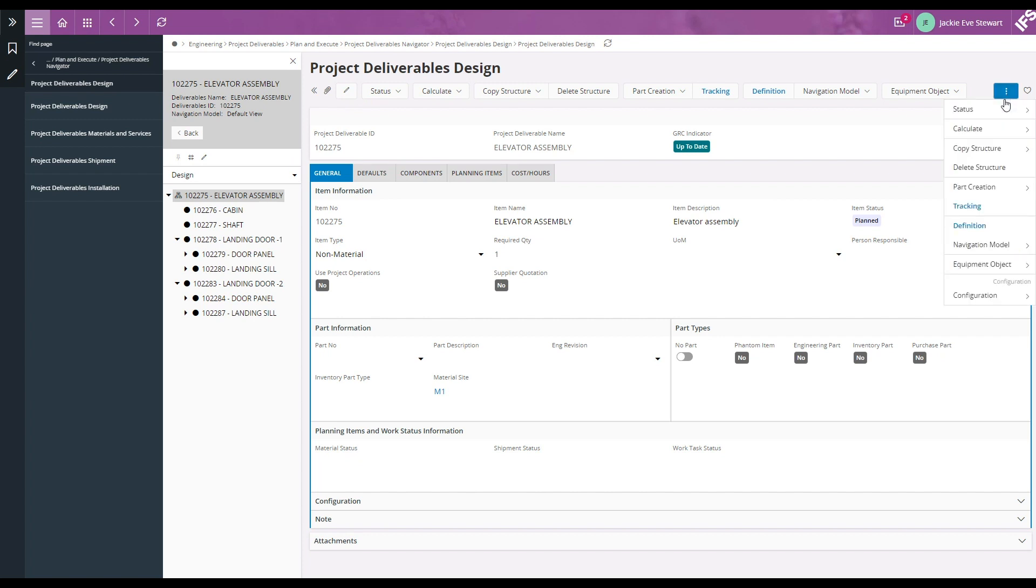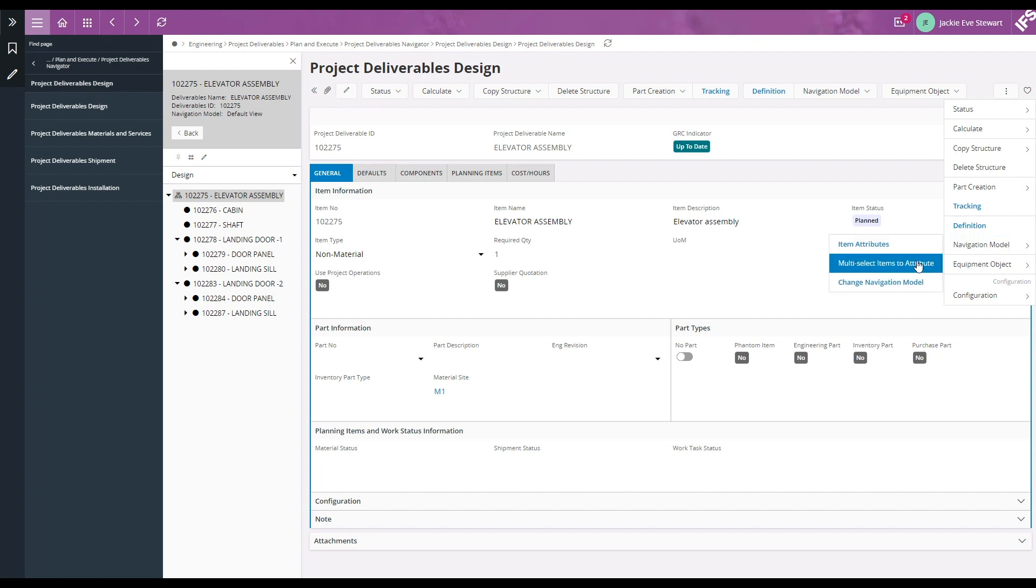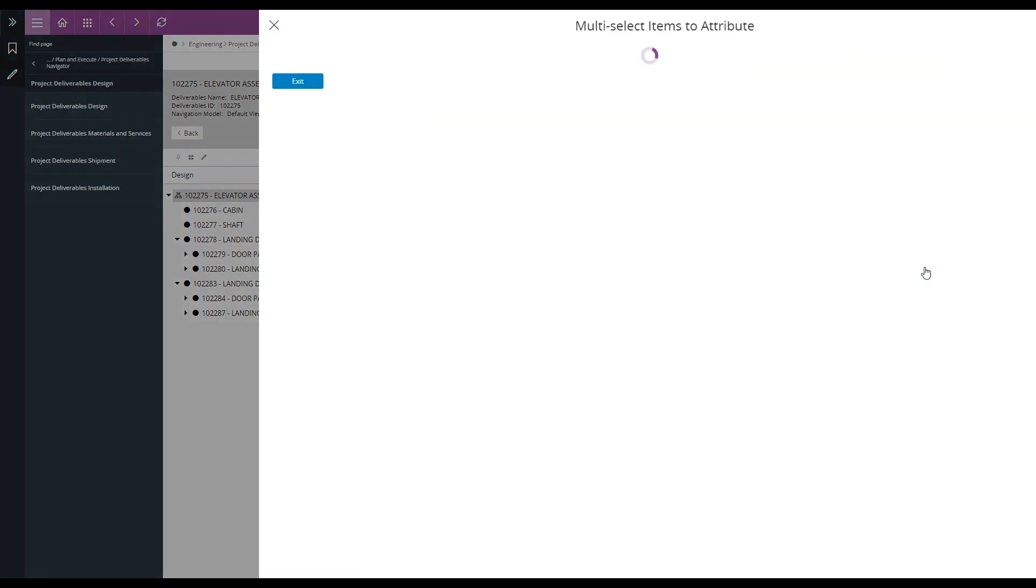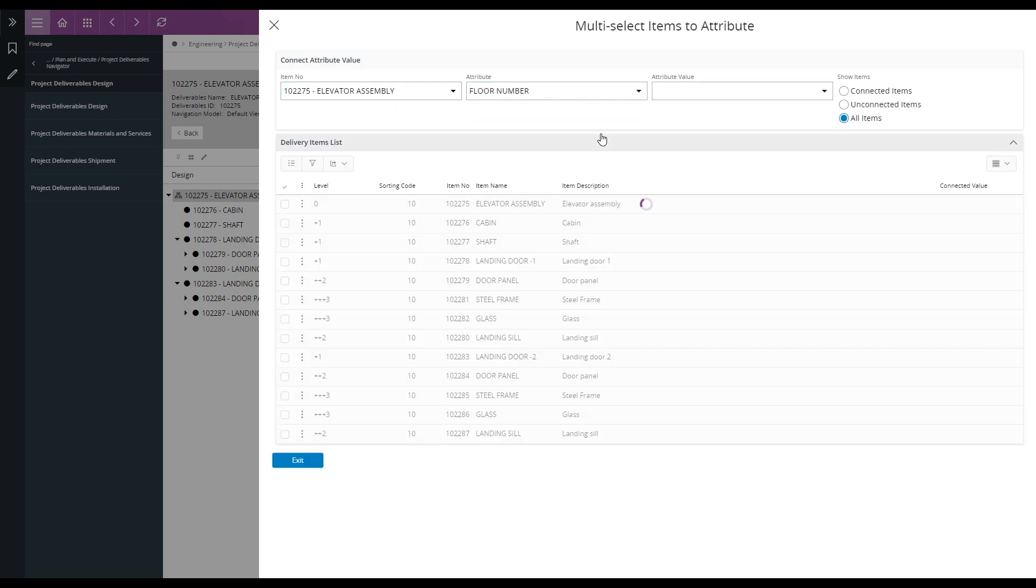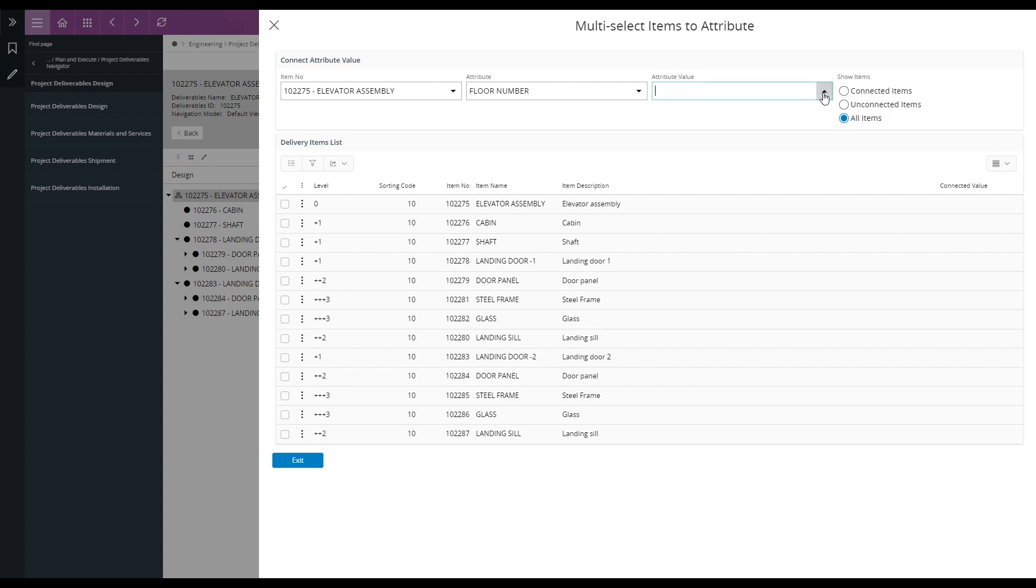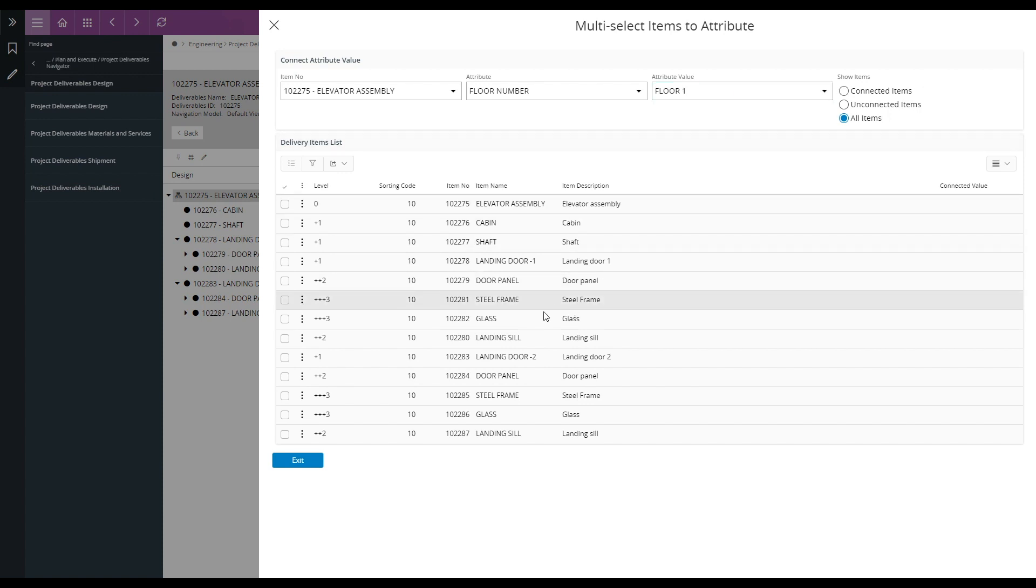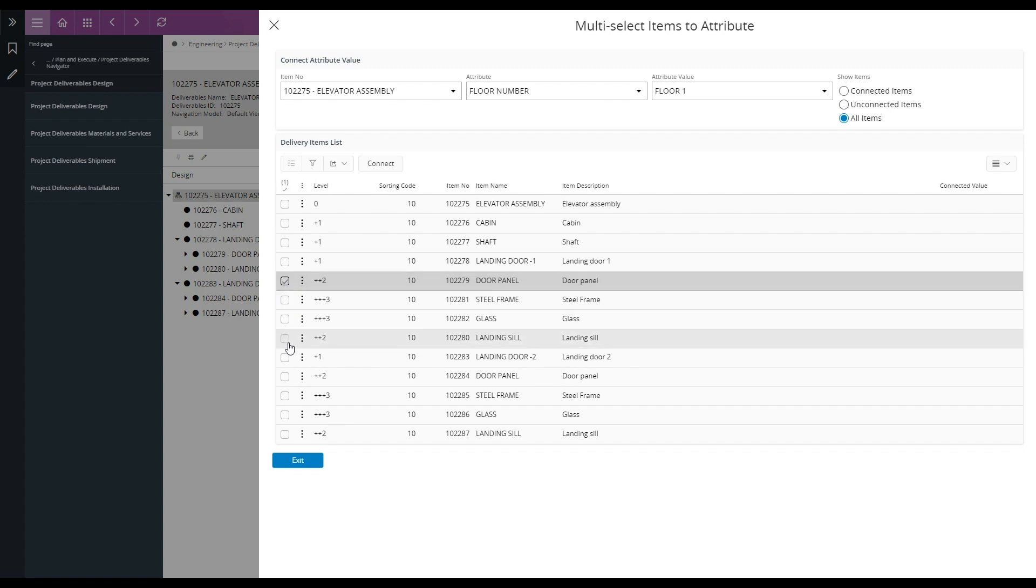Now I'm selecting navigation model, multi-select items to attribute. I'm selecting a floor number as my attribute and floor number one as my attribute value, and I'm selecting door panel and landing sill to connect attribute value floor number one.